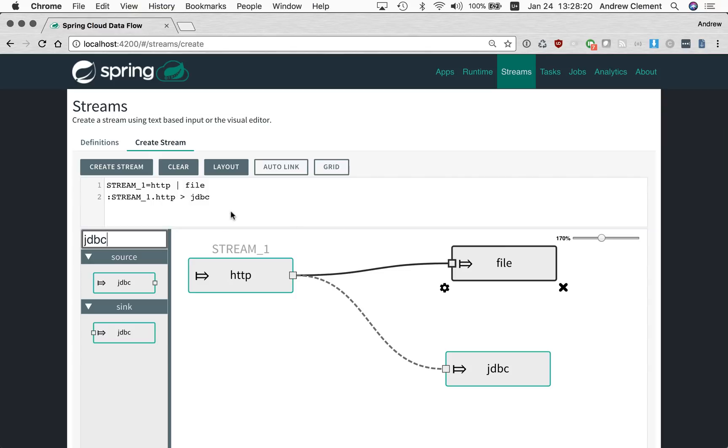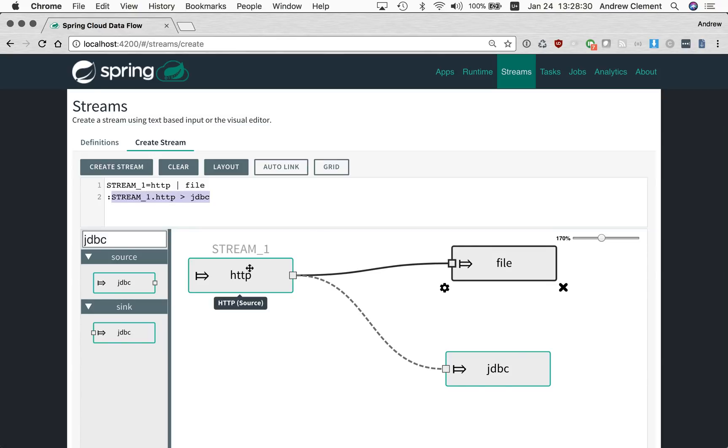We can see up here that our primary stream is HTTP file. Our secondary stream is the tap stream. And you'll see this name sprang to life as I created that tap link because it needed a name to build this part of the tap stream. So it automatically generated a name for that.